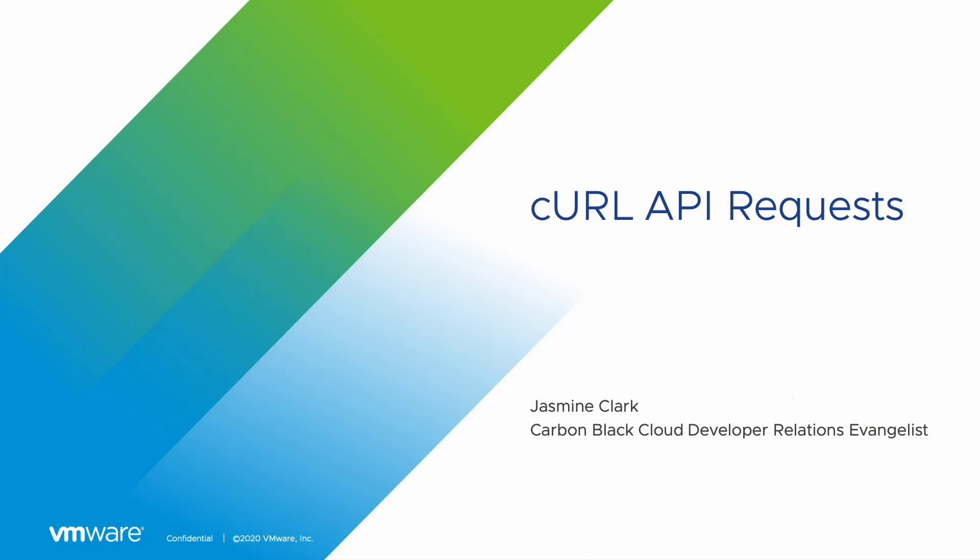Hello everyone, my name is Jasmine Clark and I'm an evangelist for the Developer Relations team. I'm excited to present this training series for the Carbon Black Cloud APIs, so let's get started.